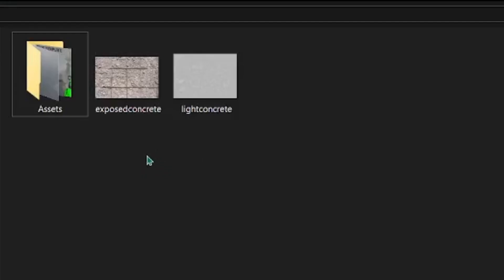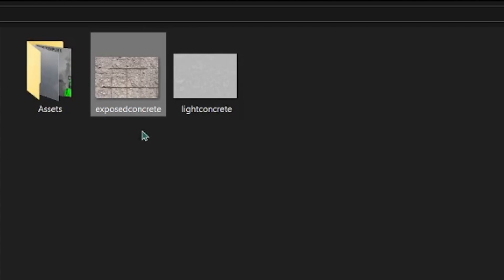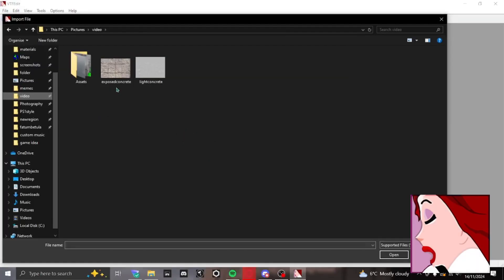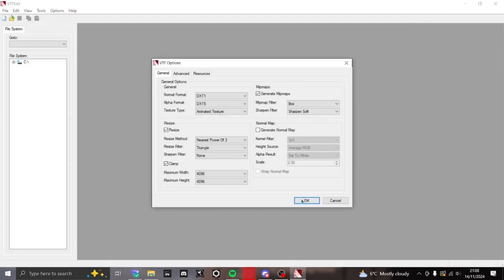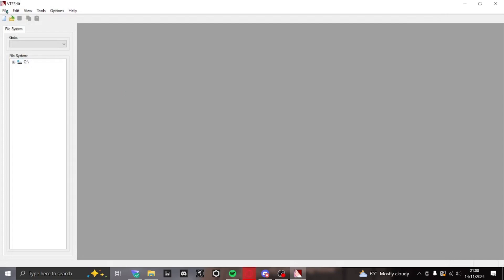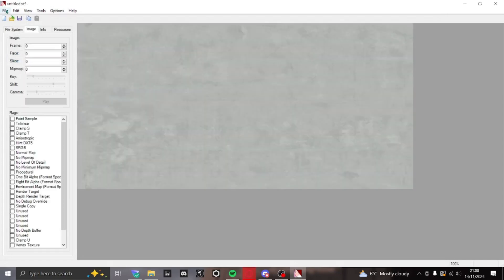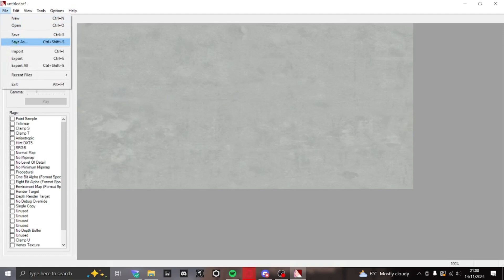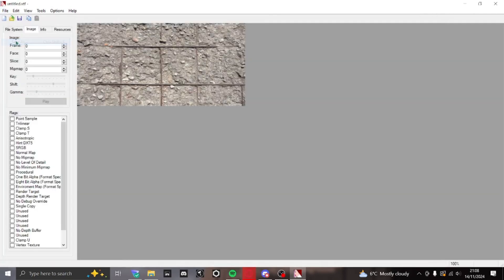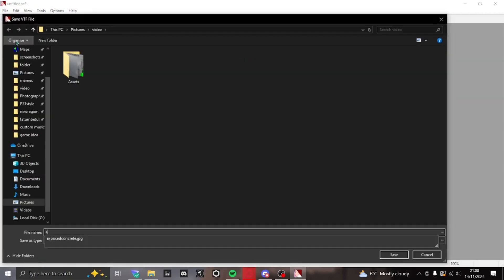First, get two images you want to turn into a blend texture. Then open up VTFEdit and import your first image. Save it in your materials directory for whichever game you're making it for, and create a VMT file alongside it. Do the same for the second image. Now you should have two different textures that can be used in game, but how do we make them into a blend texture?